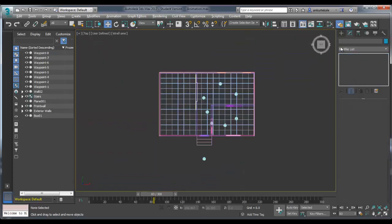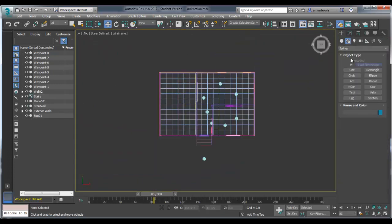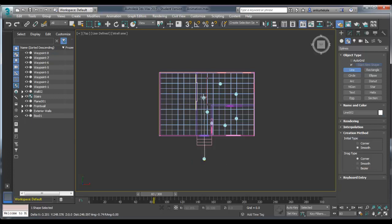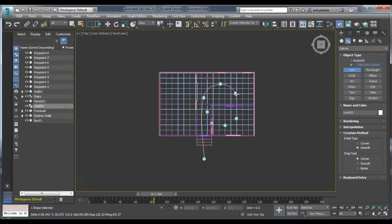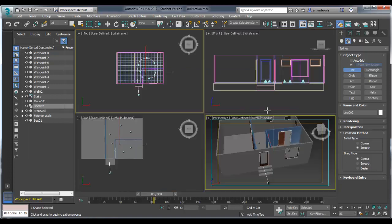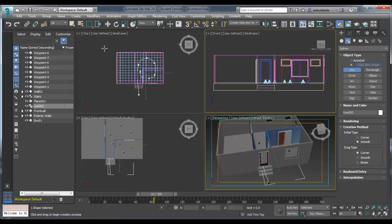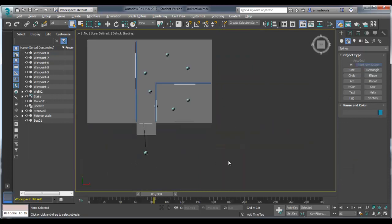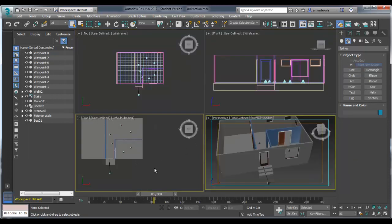Go to the top view by clicking on top view window, Alt+W. Go to Create, Shapes, and Line. You can have a smooth line. Creation method should be smooth or corner. Line can then be edited in command panel, line vertex, Bezier corner.